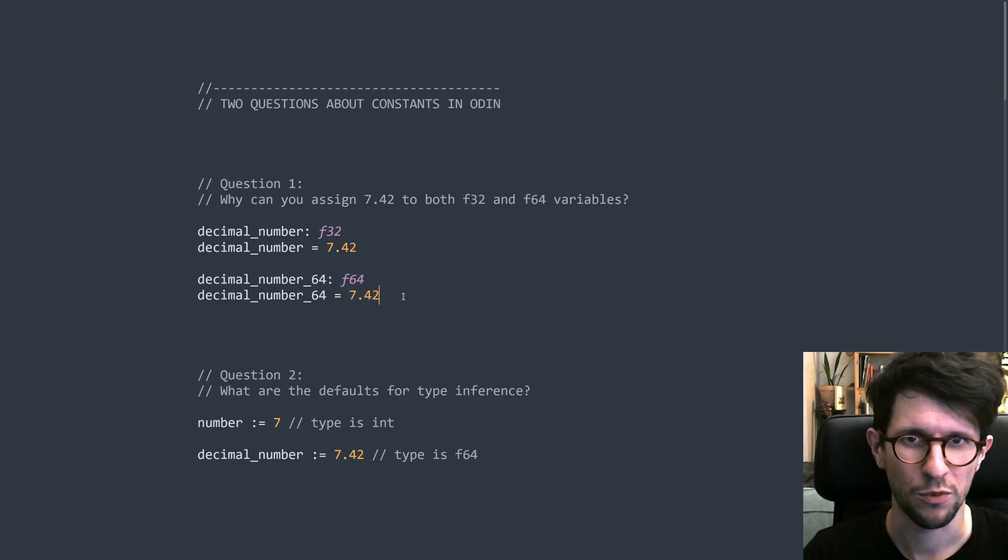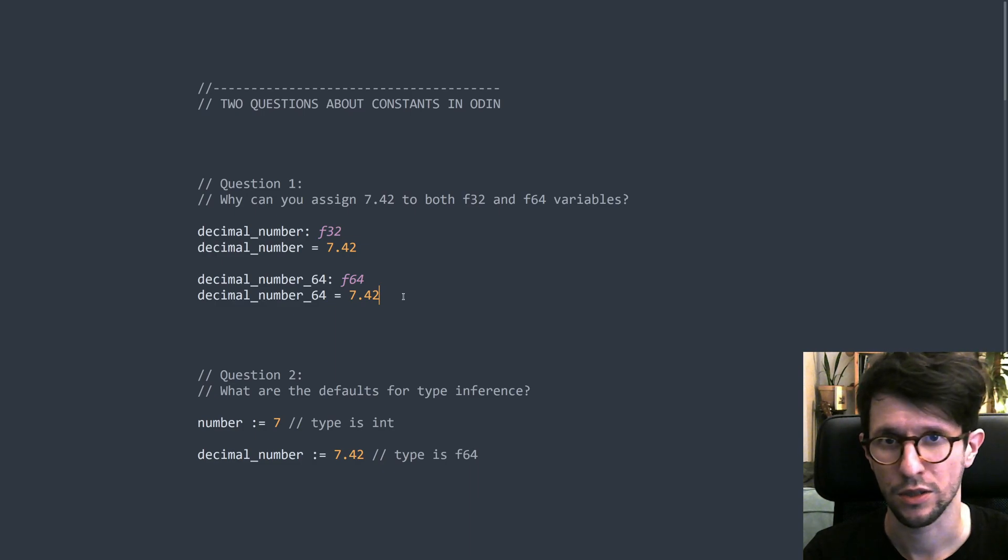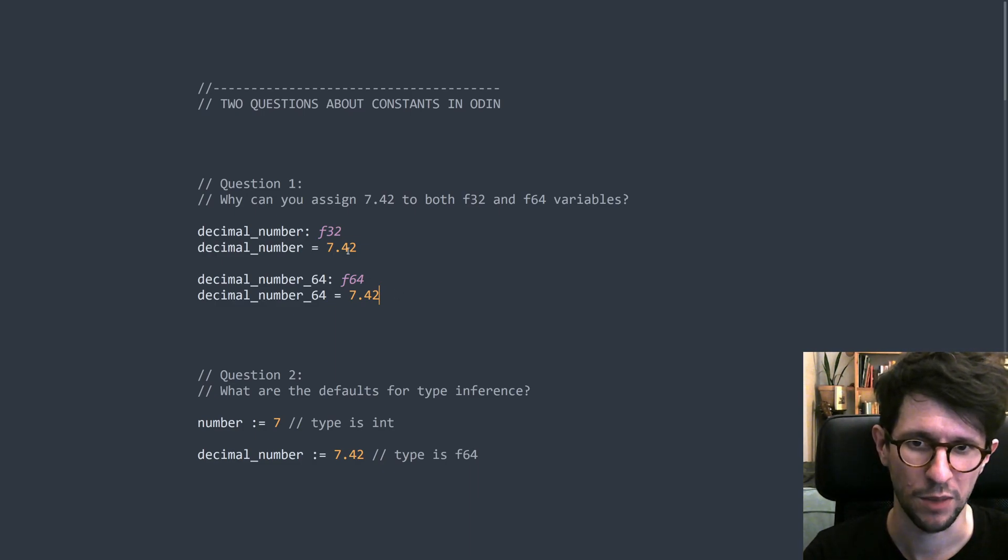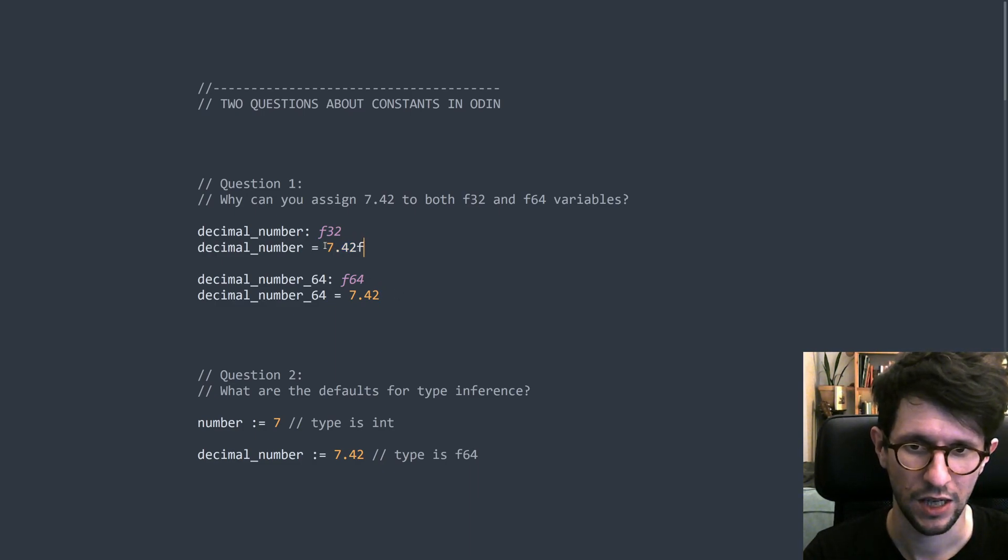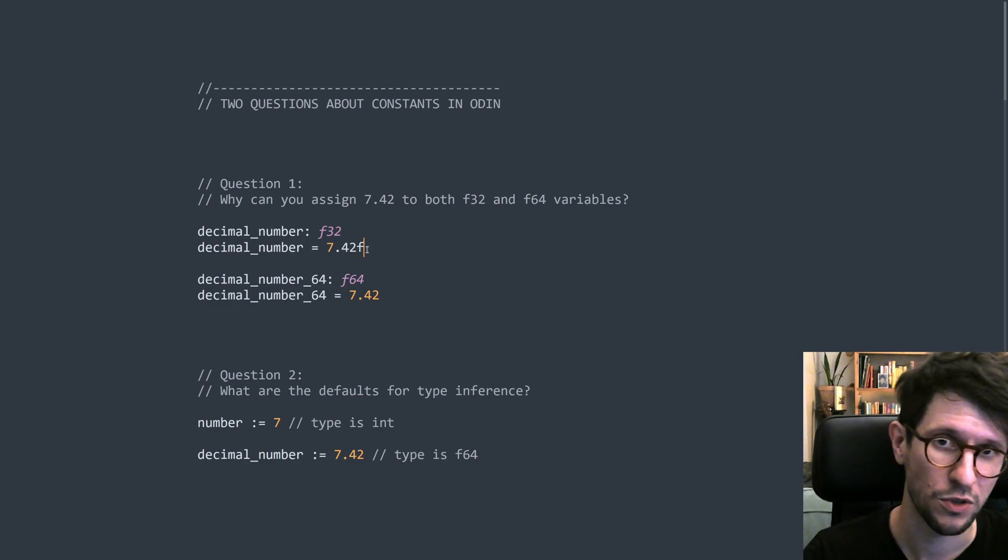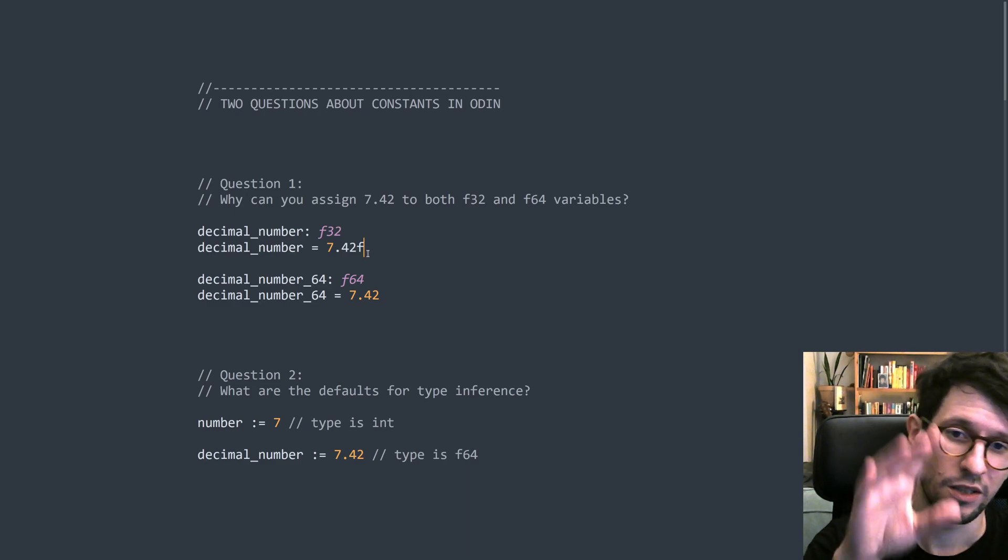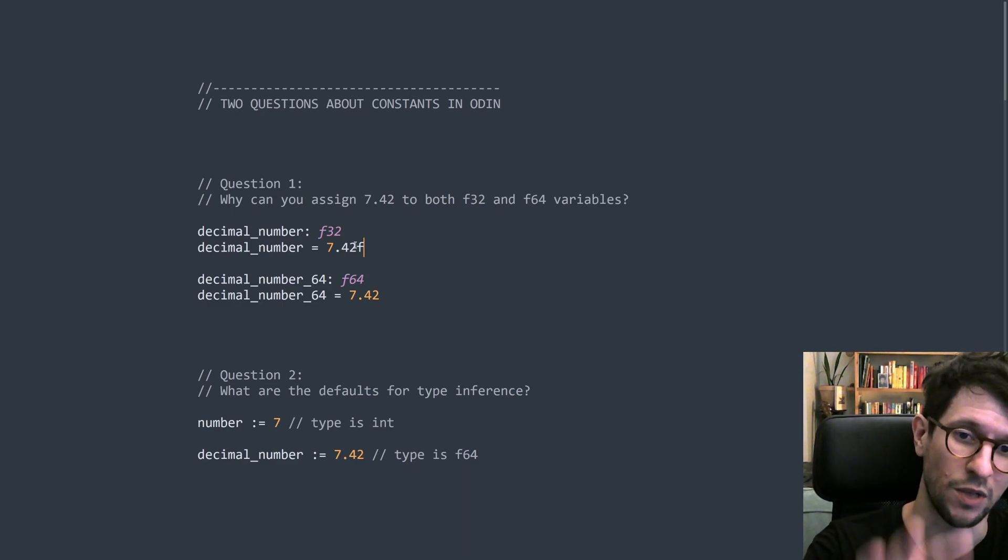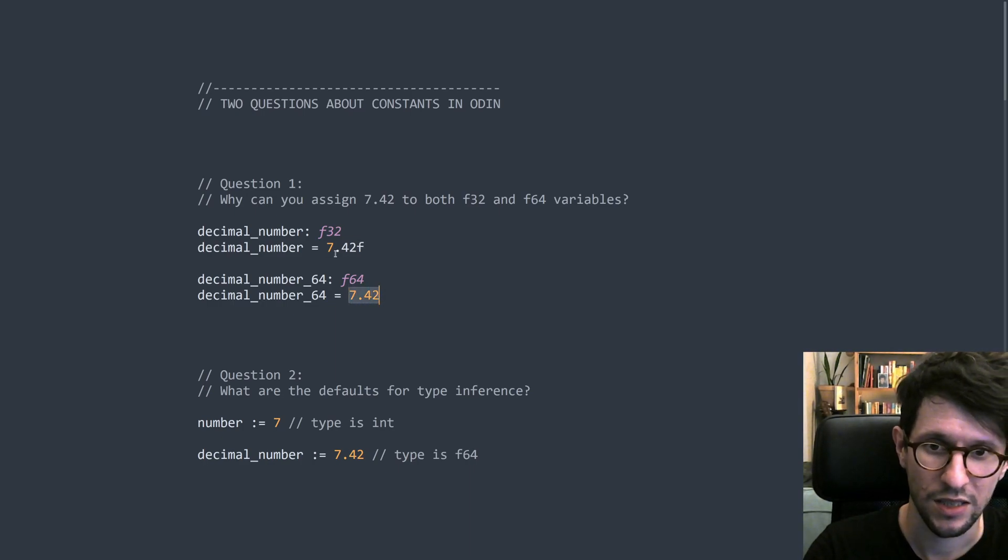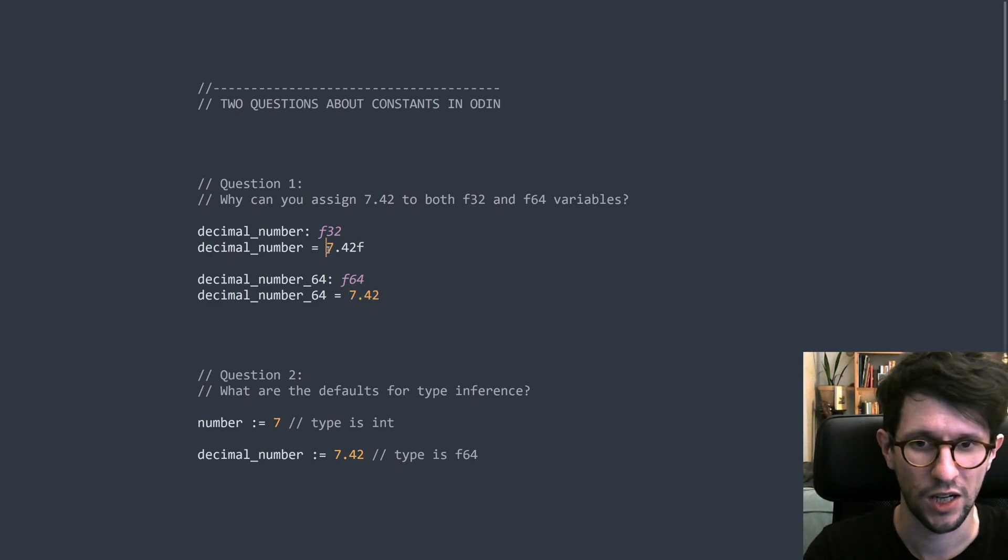If you come from a language such as C, C++ or C sharp, then you might be used to having to put an f at this point here in order to make this work properly. Because in those languages, the decimal number literal, the sort of number like this, has a strong type associated with it.